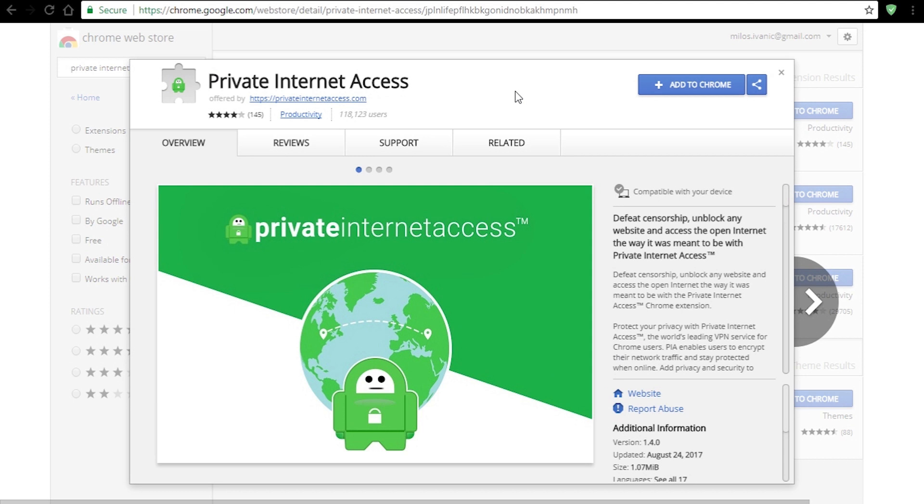That's pretty much it, it's simple and easy to use and that's all you need from an extension. Well that was our quick presentation on these extensions. They are looking pretty good and I think that whichever you choose for yourself you will most probably get your money's worth.